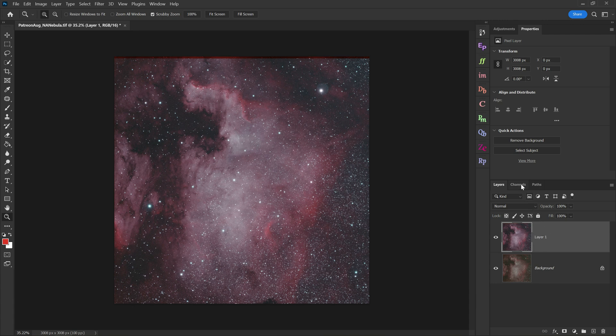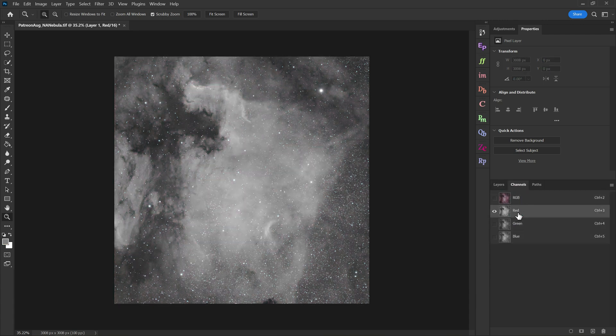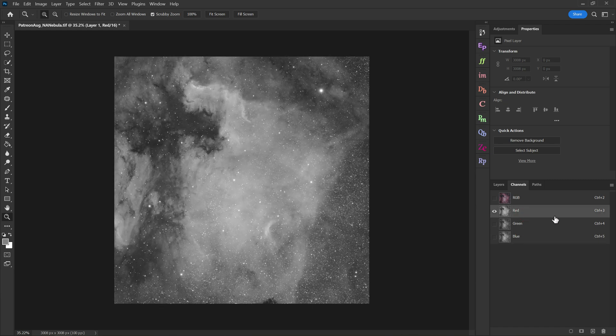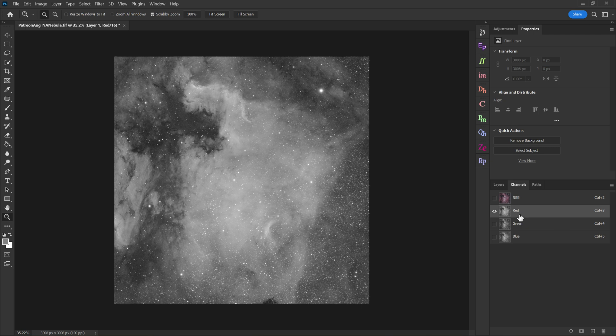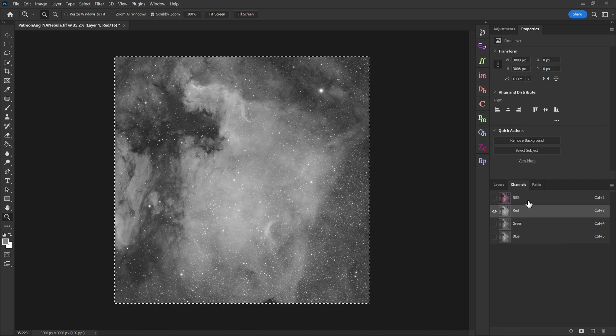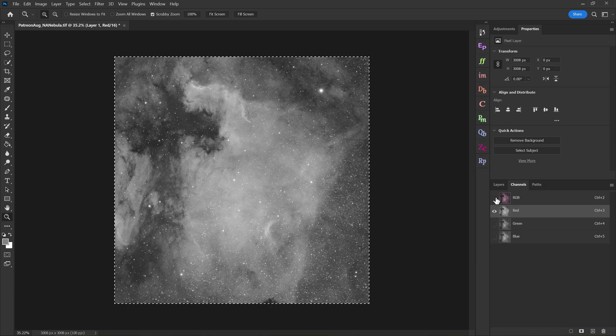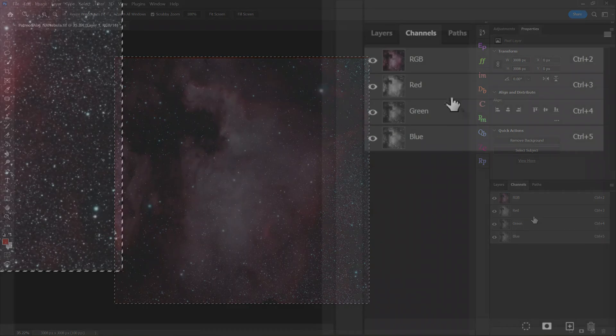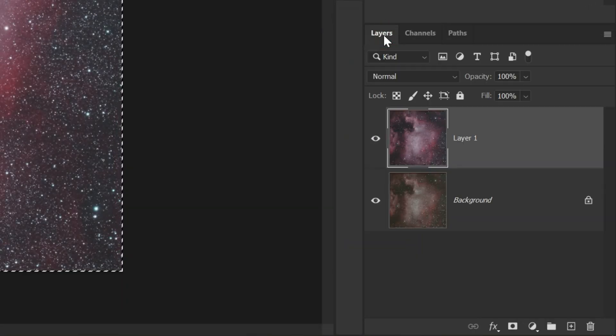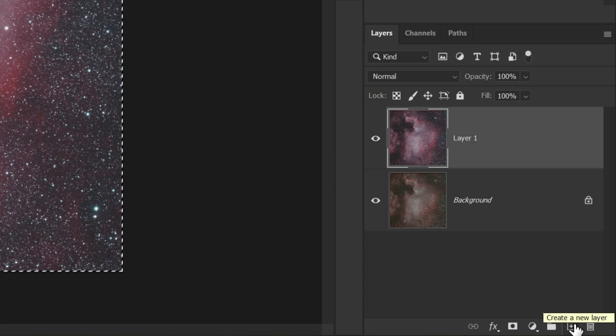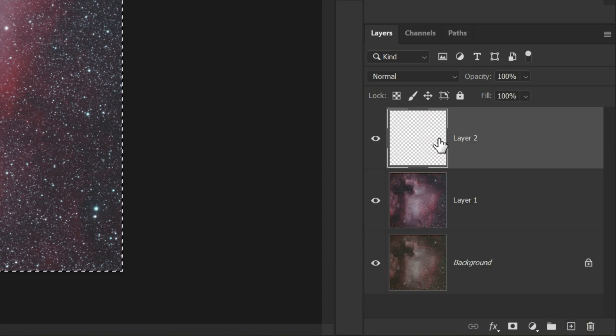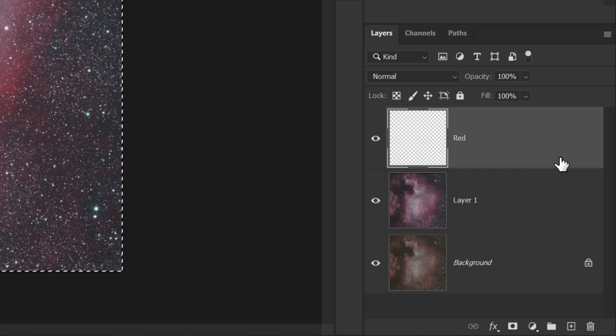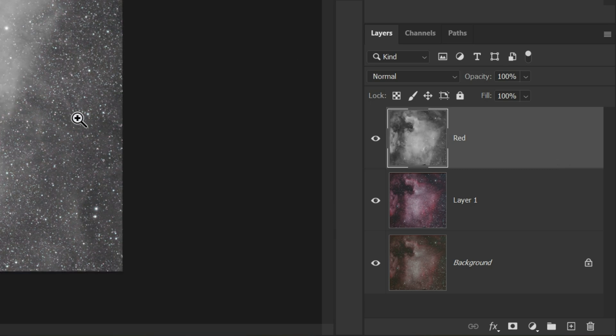Then we'll go to the channels tab and we've got red, green, and blue. Pick whatever color you want to start with. I'll go with red today. Then with my red color channel selected, I'll hit control or command A. Control or command C to copy the data. Then we'll turn on the eyeball for RGB. Go back to the layers. Click on the add new layer button in the lower right. It looks like a plus sign. That'll add a blank new layer. And we can rename this to red. Finally, we'll paste in the data with control or command V. And there we go.